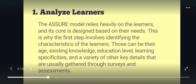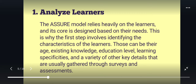The first letter is A, which stands for Analyze Learners. The ASSURE model relies heavily on learners, and its core is designed based on their needs. This is why the first step involves identifying the characteristics of the learners — those can be their age, existing knowledge, education level, learning specificities, and a variety of other key details that are usually gathered through surveys and assessments.